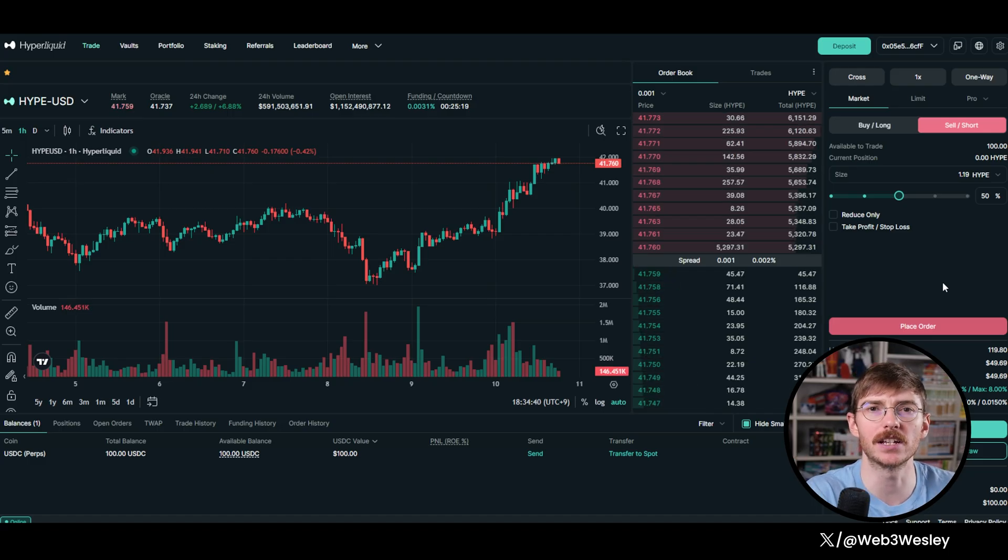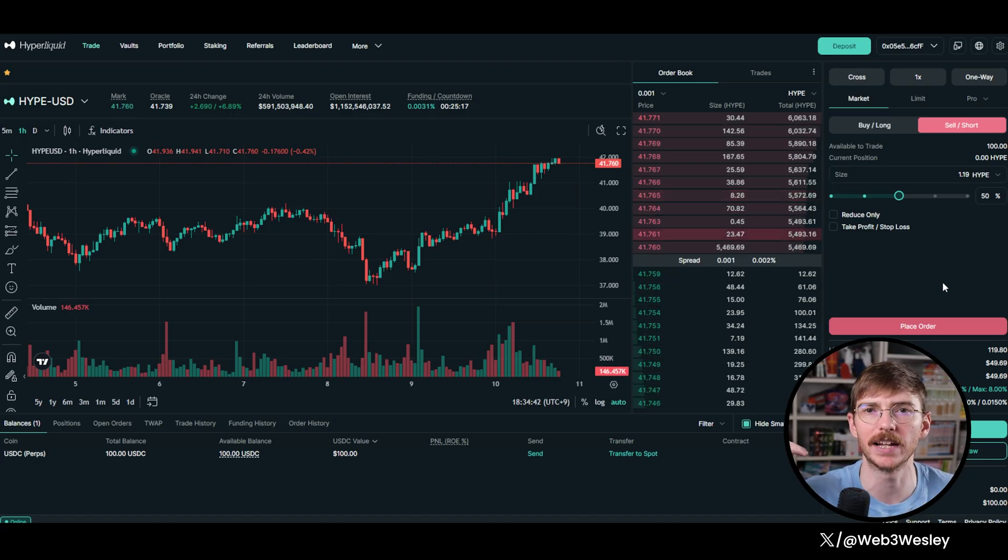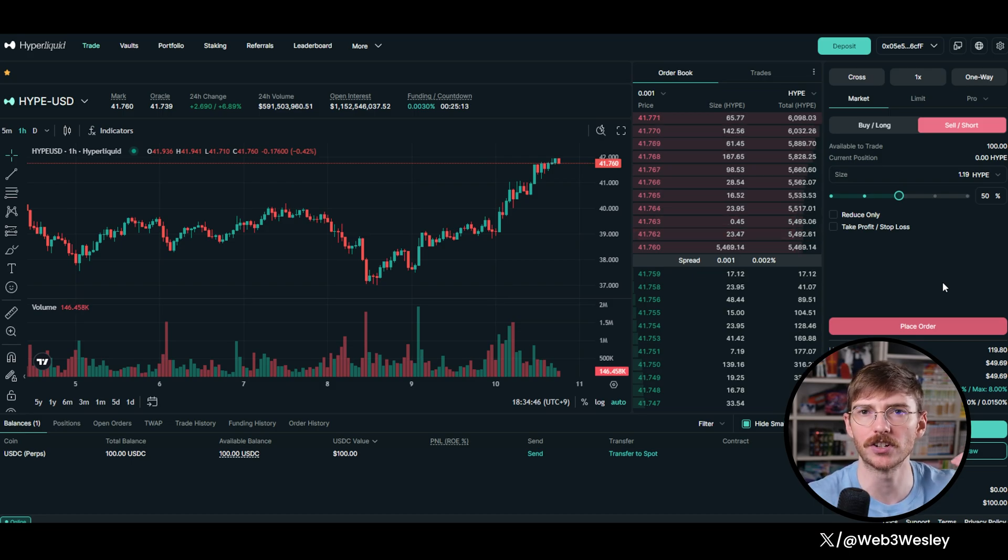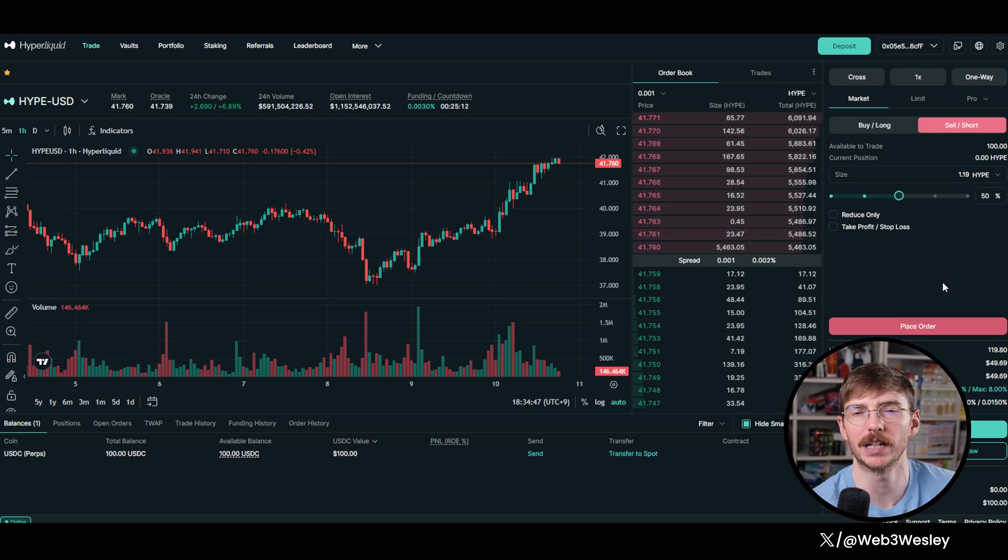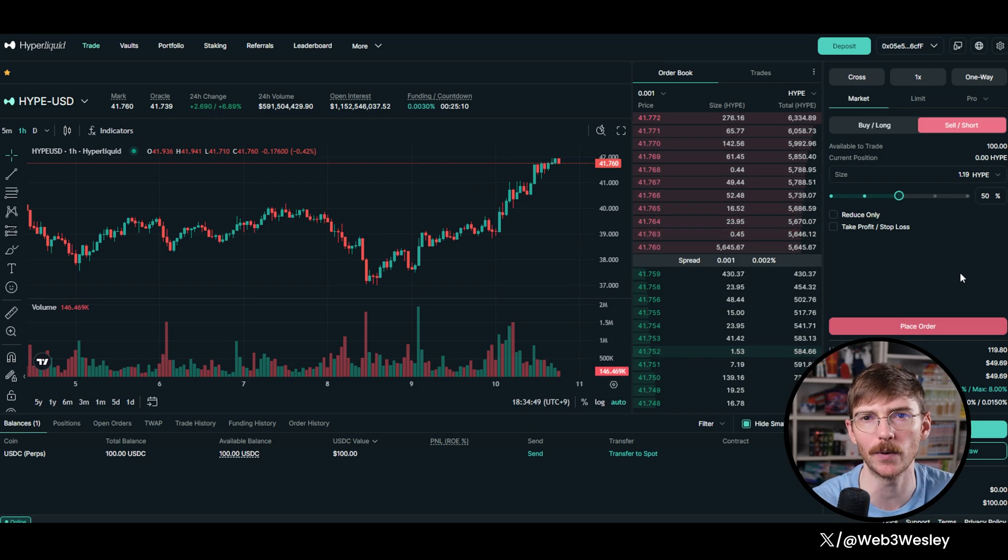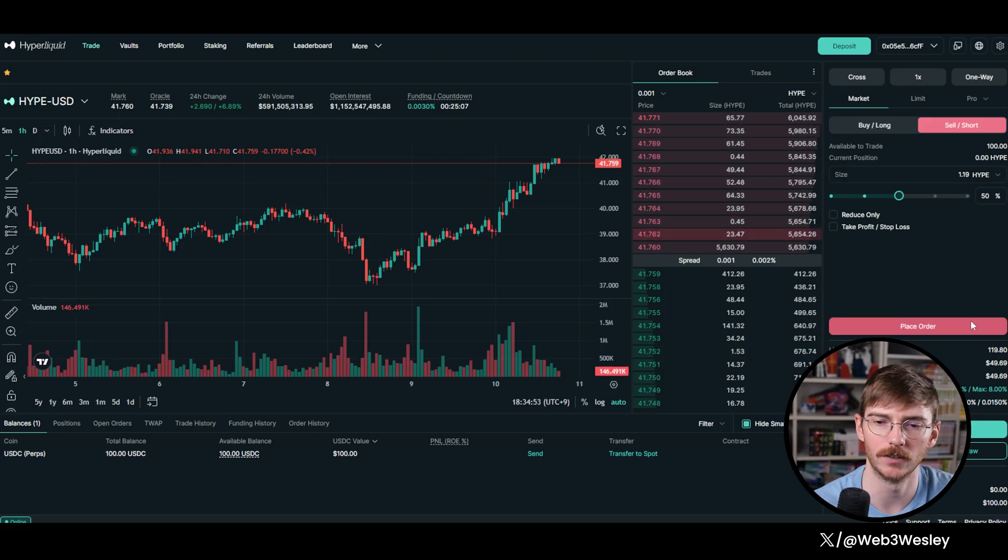And what that means is if the price of hype goes up, half of our money is hype, so that goes up. But if the price of hype goes down, our short position is going to earn because we're shorting hype. So in that way, it doesn't matter if the price of hype goes up or down, we win.